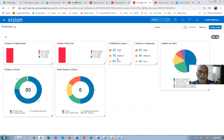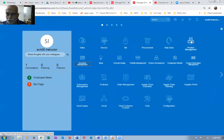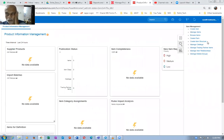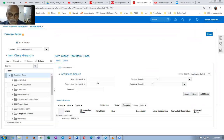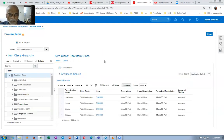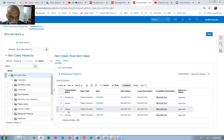First of all, let me go and have a look at the item which has been assigned to multiple warehouses. I'll go to the product management, then product information management, and query a standard item. Let me query one standard item available in the system - CM65000. You can now see that this item has been assigned to operations 000, Seattle is 001, Atlanta is 002, and Chicago is 003.